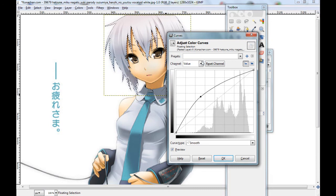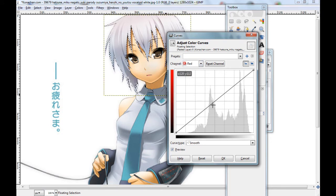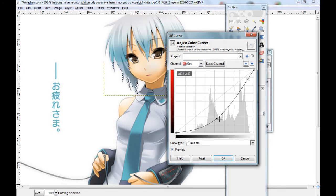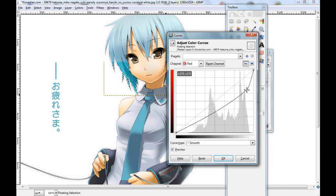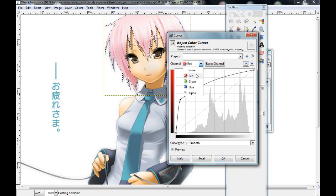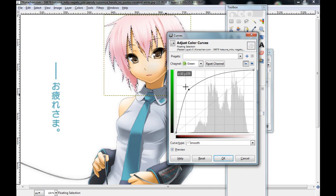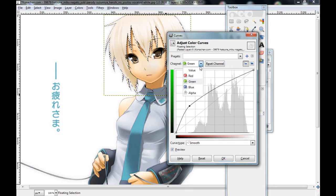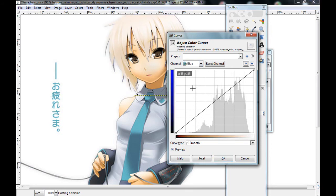Or brighter. Here you can use the channel — go to the Red channel, for example, to make it more red. Then the Green channel, then the Blue channel, and the Alpha channel.